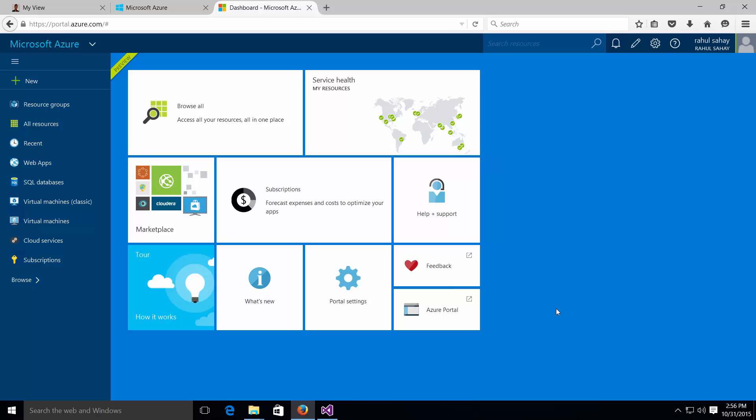Hi guys, this is Rahul here from myview.rahulnavi.net, my blog. In today's session I am going to talk about how to set up Application Insights in your app. First of all, let's discuss what Application Insights is.